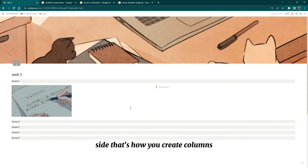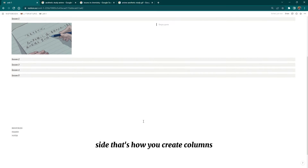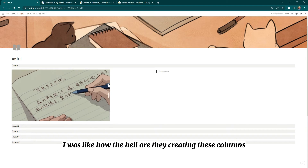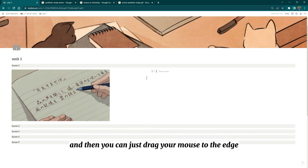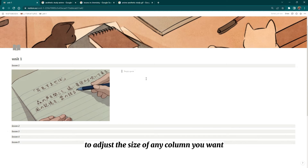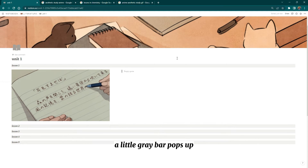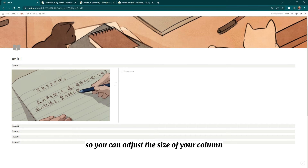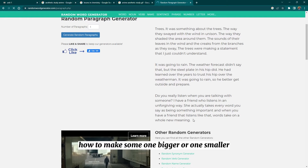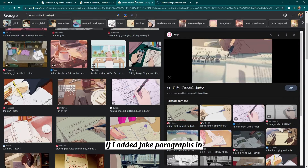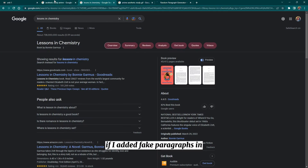Once you drag an element to the left-hand side, that's how you create columns. When I was a beginner I wondered how people were creating these columns — that's the trick. You can drag your mouse to the edge or corner to adjust the size of any column, and a little gray bar pops up that allows you to make one column bigger or smaller.